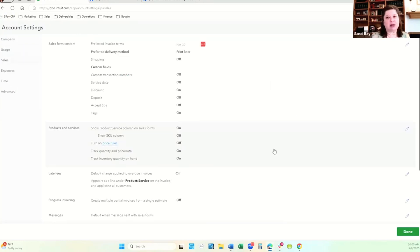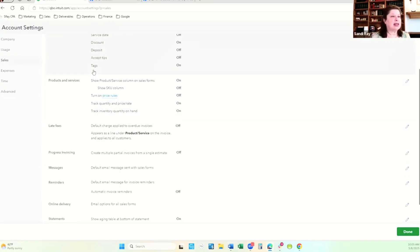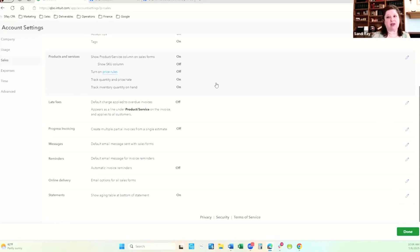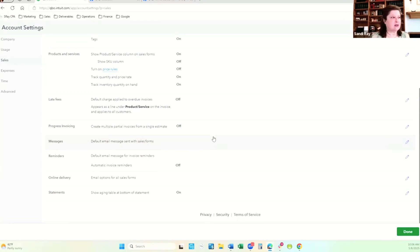If you're going to be using QuickBooks for invoicing — whether for programs or for pledge payments — you're going to want to turn on the sales settings: your preferred delivery method, service dates, discounts, deposits, and whether they have to accept a quote. Just want to give you a heads up on tags — if you're not already a QuickBooks user using tags, they're no longer going to be available to you. For invoicing, you're going to want to set up product service codes. These are codes you type into your invoice that tell QuickBooks what income account to put the income into. You can also set whether you're going to charge late fees, allow progress invoicing, and whether you want messaging, reminders, online delivery, or statements.